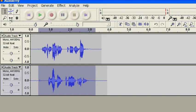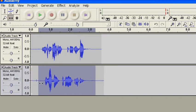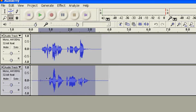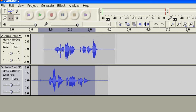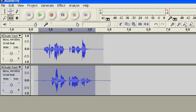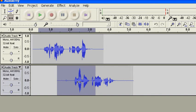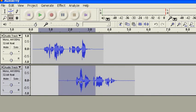If we select the timeshift tool, which is two arrows pointing opposite directions, we can select any track and move it side to side, as much or as little as you want. So I'm going to move this second track over to the appropriate place.